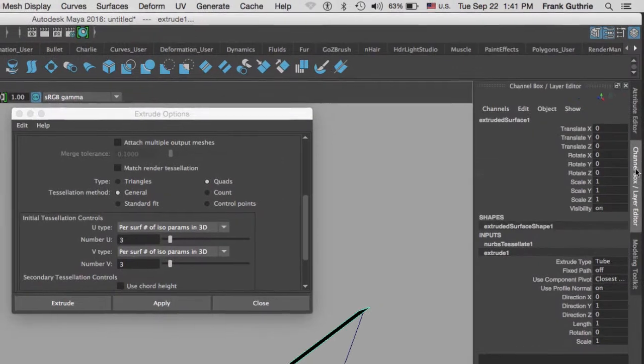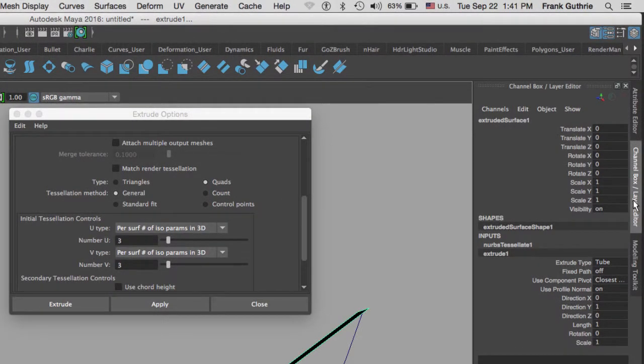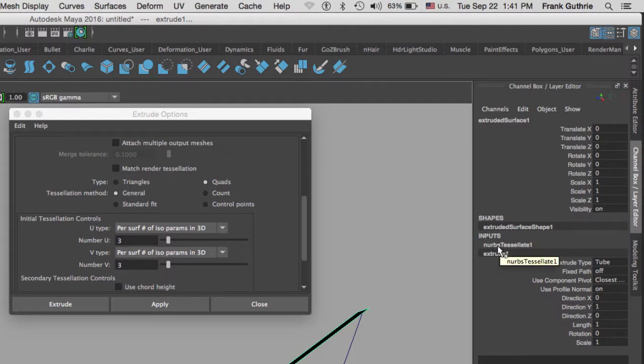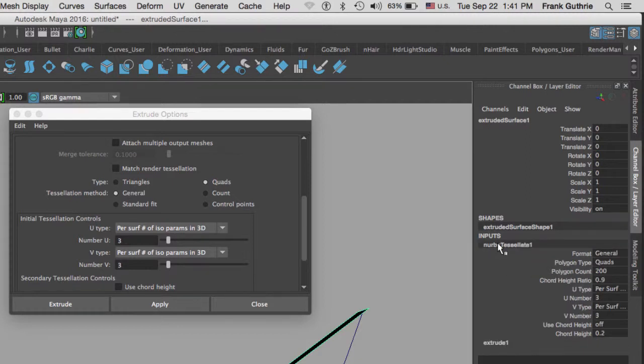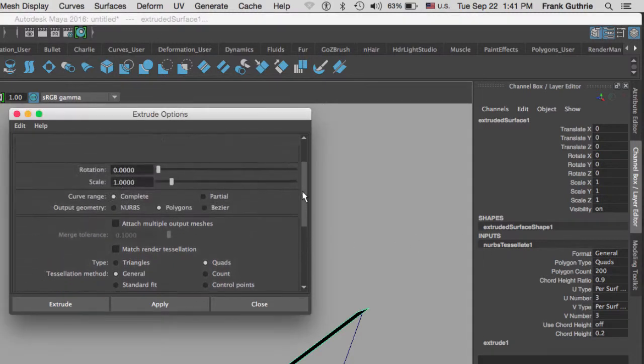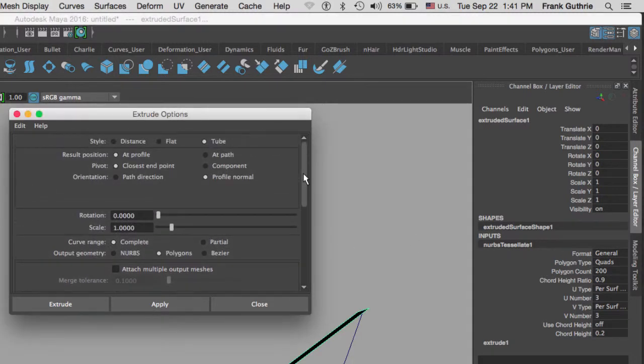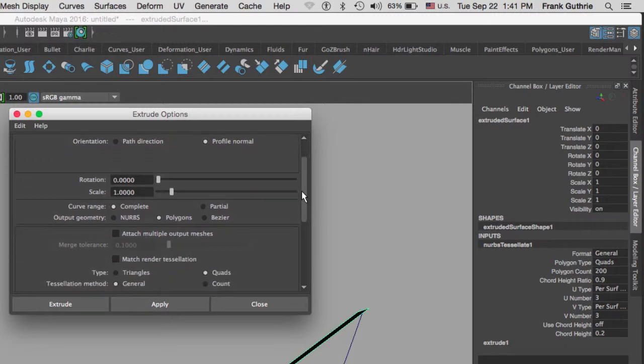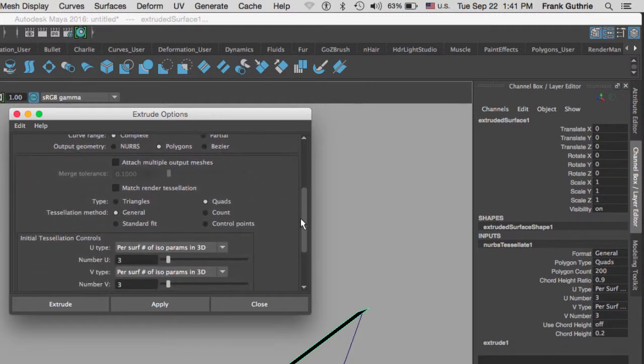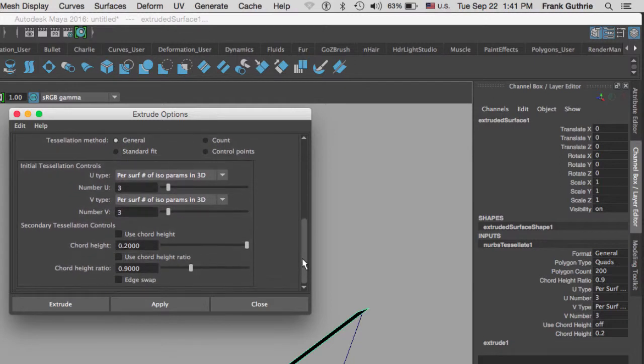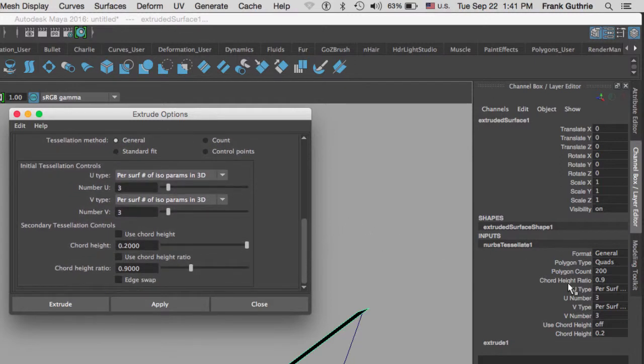As you can see, we get this very bizarre geometry right here. All this now can be controlled under the channel box. The extrusion was the very first thing that we did. What we need to do next is go to our tessellation.